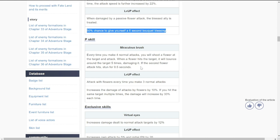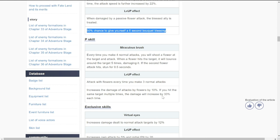If the second flower attack hits, it stuns for 0.5 seconds, which is small. Passive is kind of okay. Level up effect: attack with flowers every time you make three normal attacks, so it's trimmed down to three attacks. Increases the damage of attacks by flowers by 10%. If you hit the same target multiple times, the damage will increase by 33% each time.